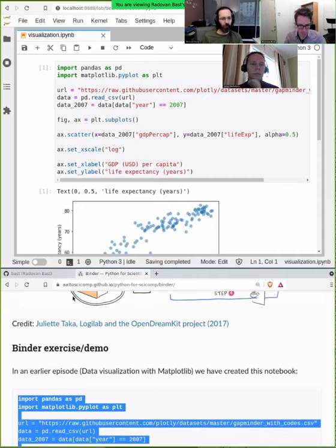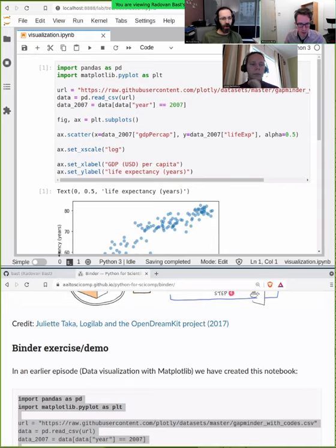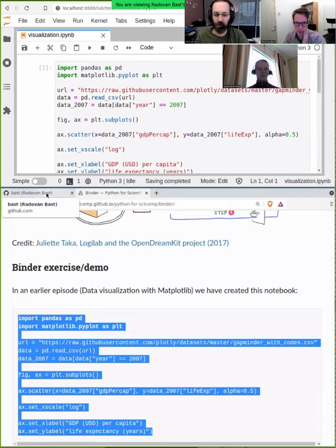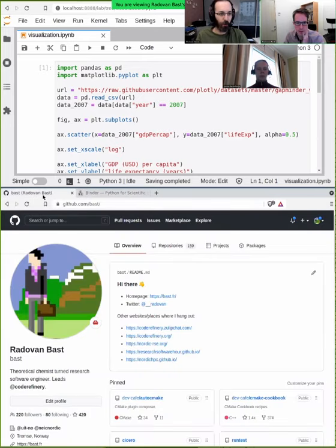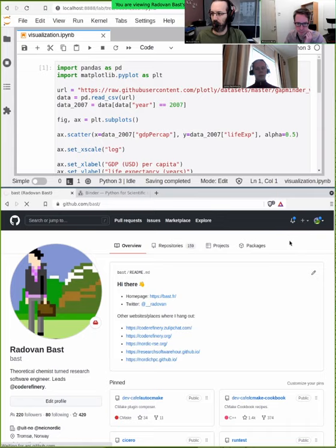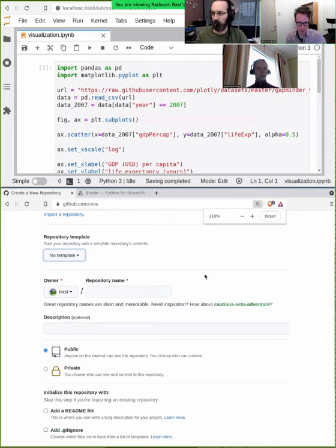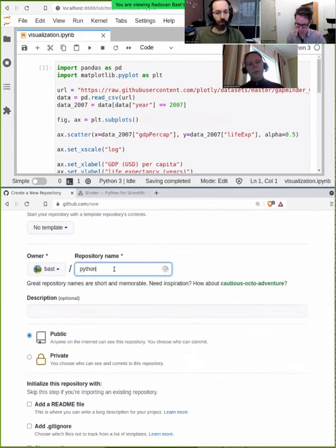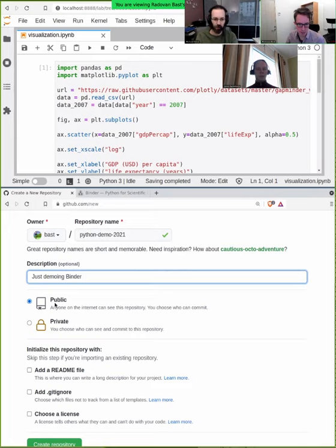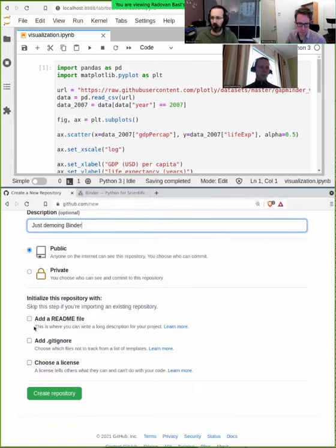GitHub is just one of many places you could put it — there is also GitLab. We won't go into too much detail because this is a demo; it would take 15 minutes just to explain Git and GitHub and create accounts. But I encourage you to go through this. So now I'm on GitHub, where I can put code and notebooks. I'll create a new repository — a new project — just as a demo. I'll give it a name: 'python-demo-2021'. I want this project to be public because I want to share it.